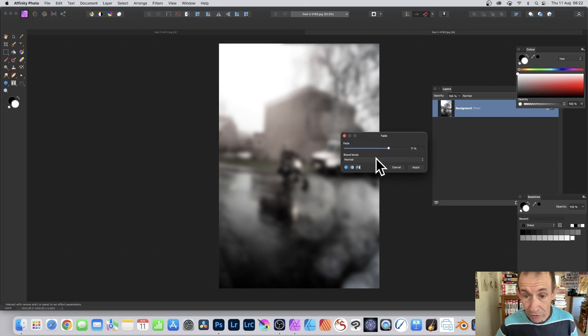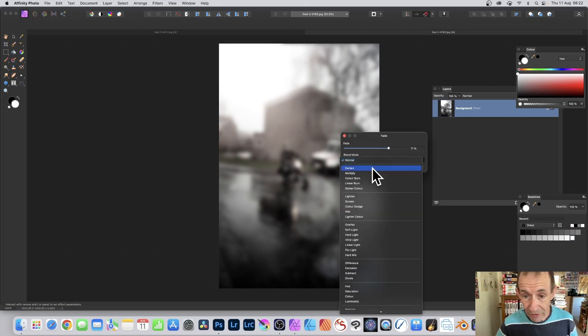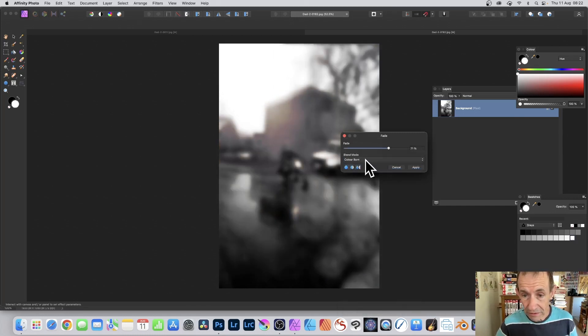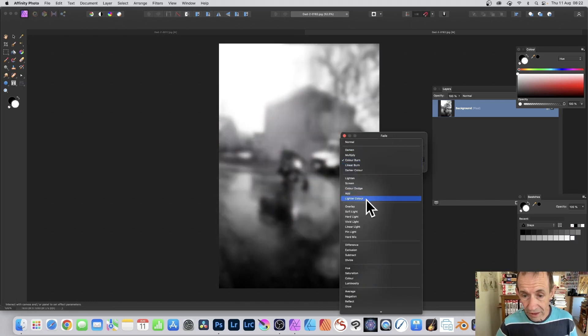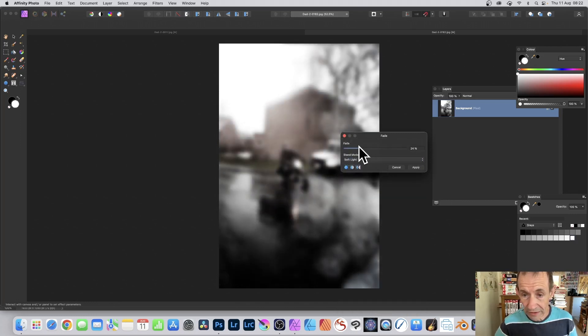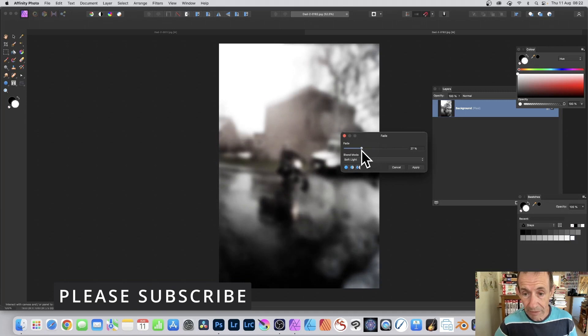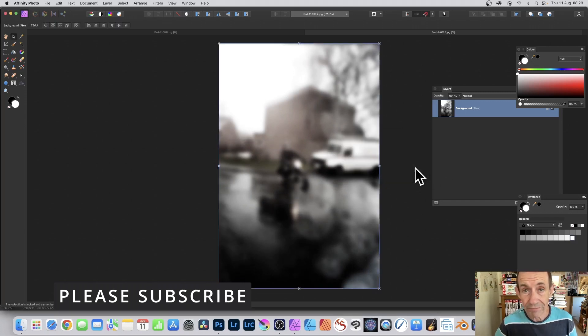You can also use blend modes. So run through darken, color burn, lighter color, soft light. And tweak these. So you can just go backwards and forwards with the fade. Maybe go there. And click apply.